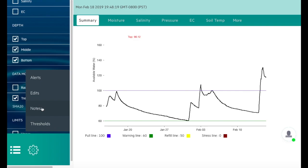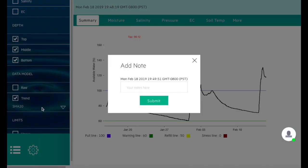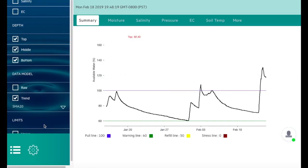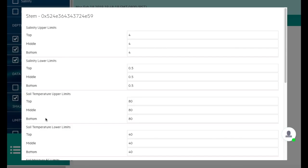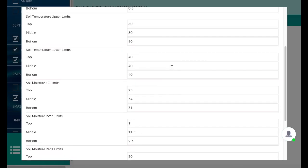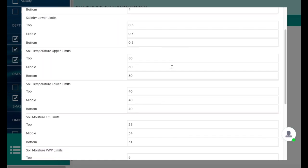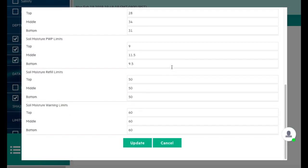You can add notes related to the stem, and you can also modify the thresholds. We normally don't recommend that you do this unless it's advised by a consultant, but it is ultimately up to you.